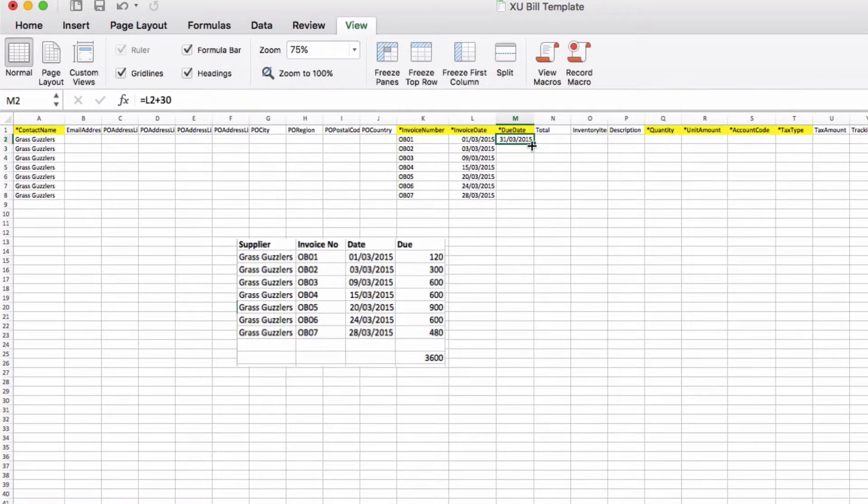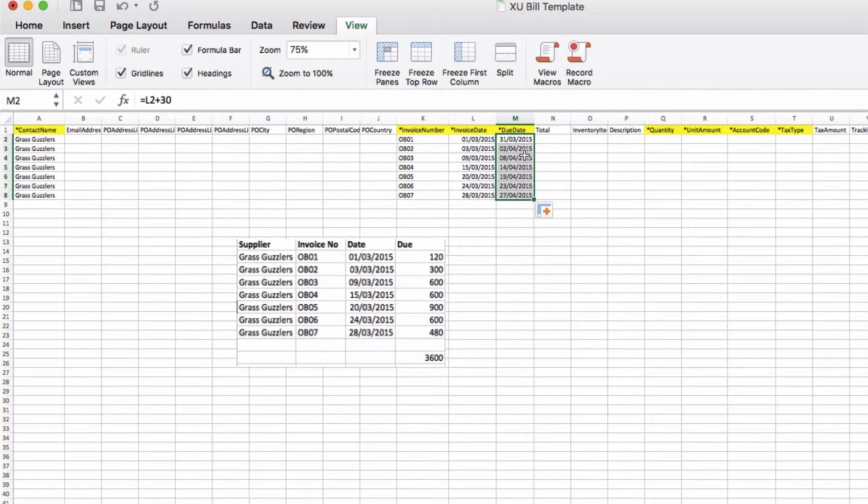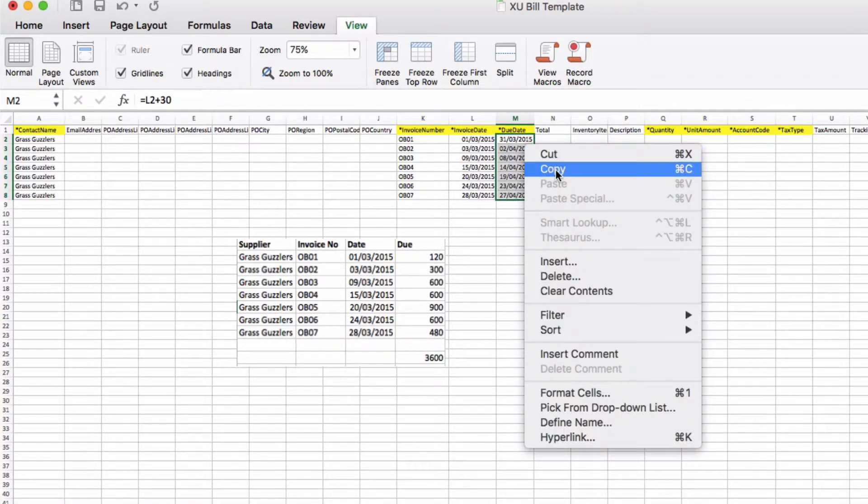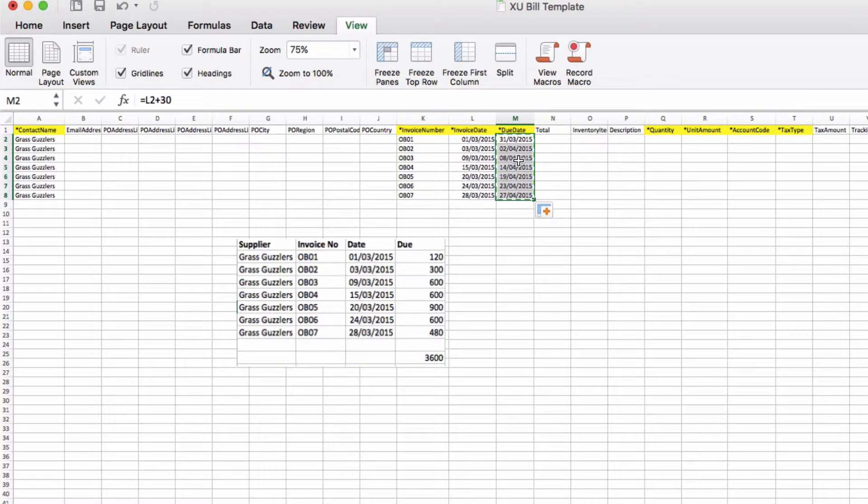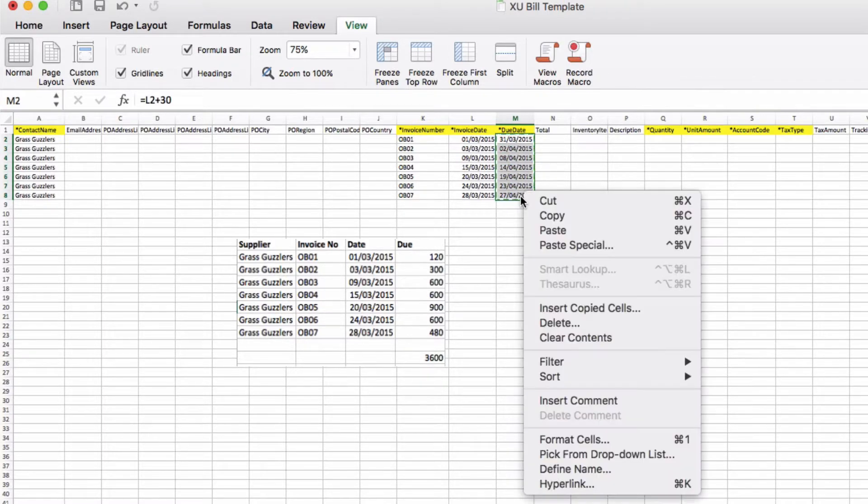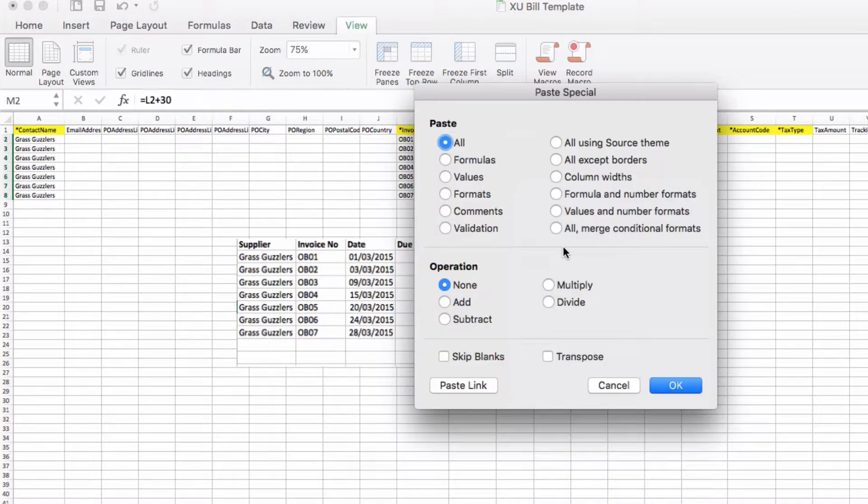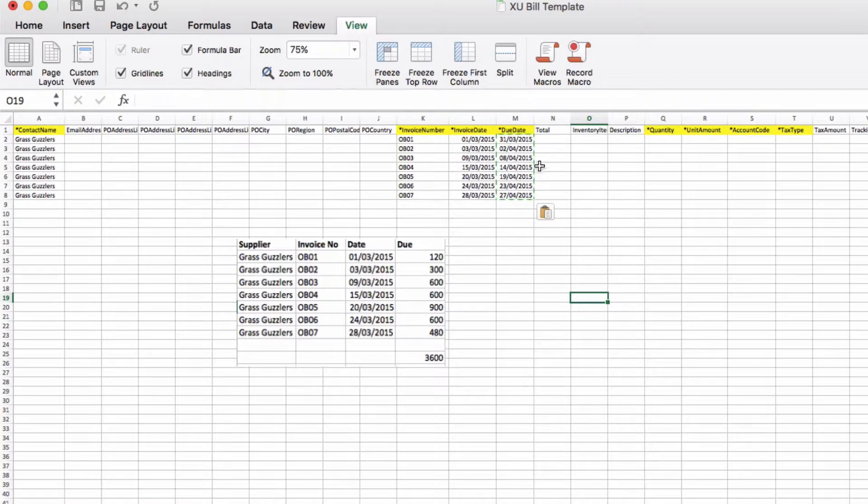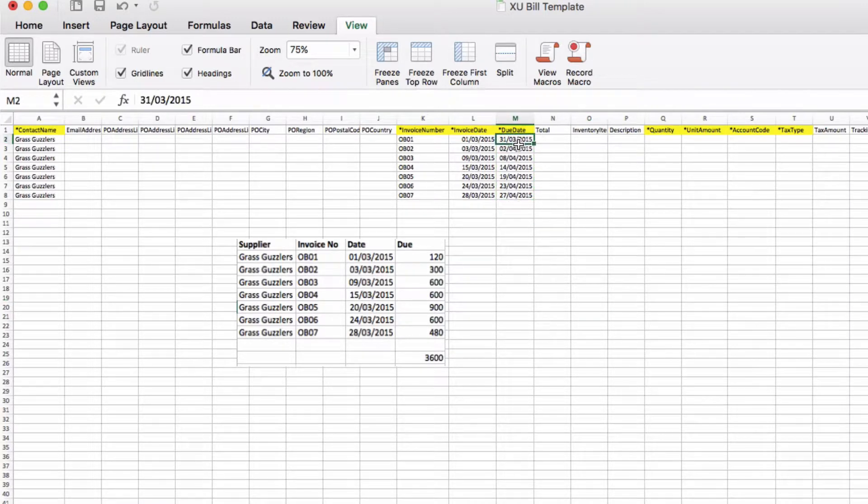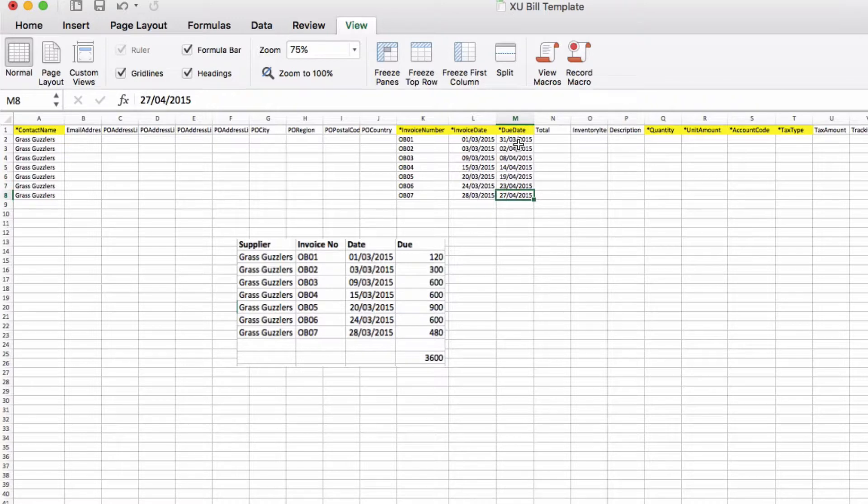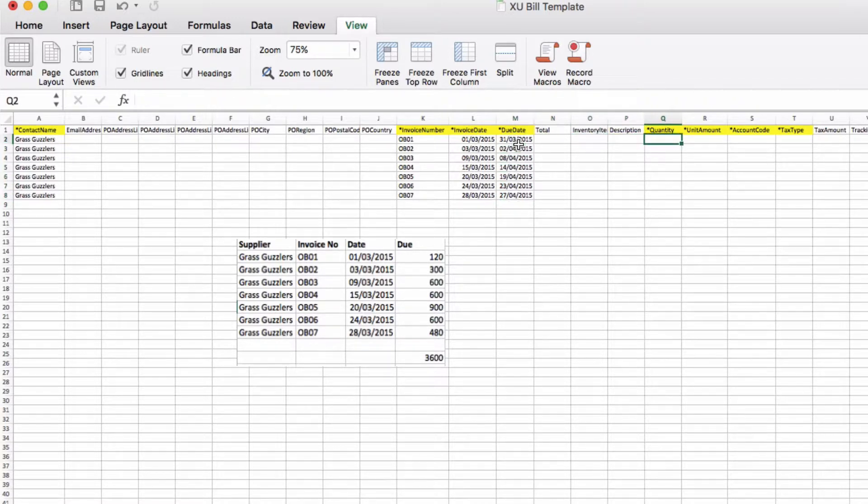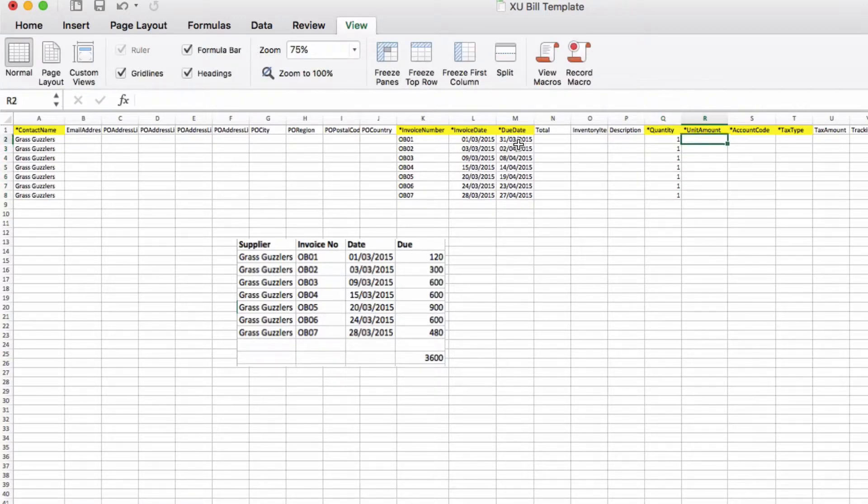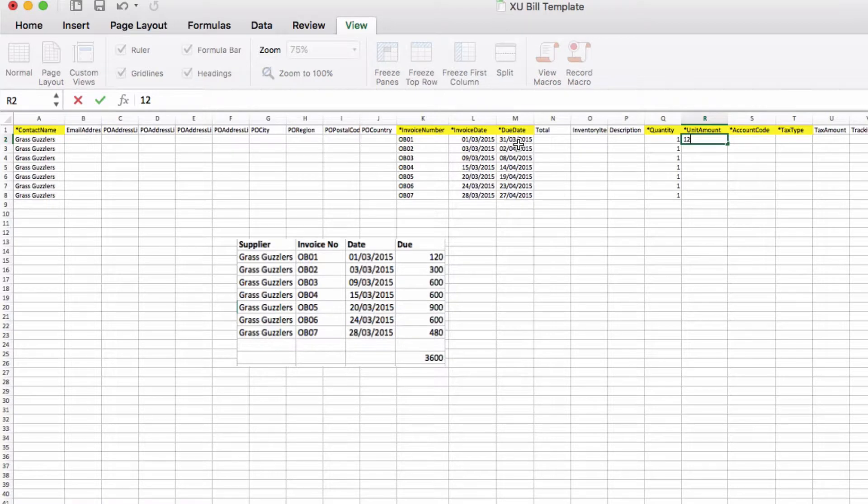I'm going to copy these down but because they're formulas, I'm going to choose Copy, I'm going to choose Paste Special and I'm going to choose Values. So now they're values, they're not formulae. Quantity, I'm just going to input one seven times.